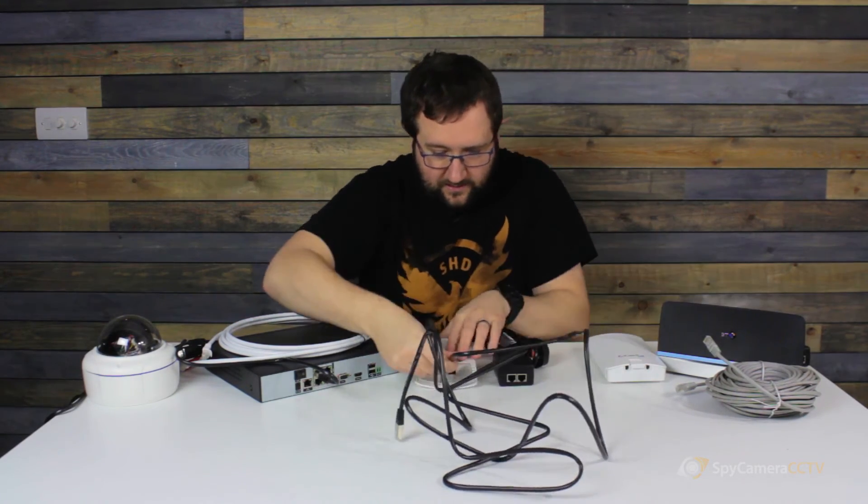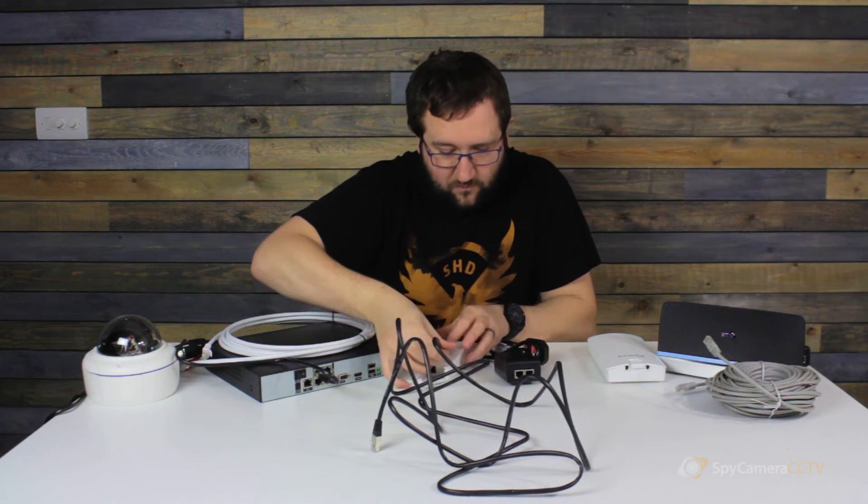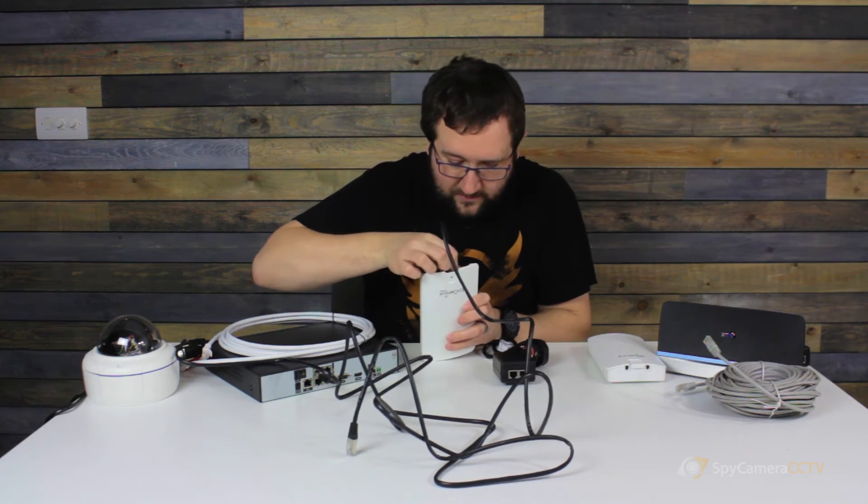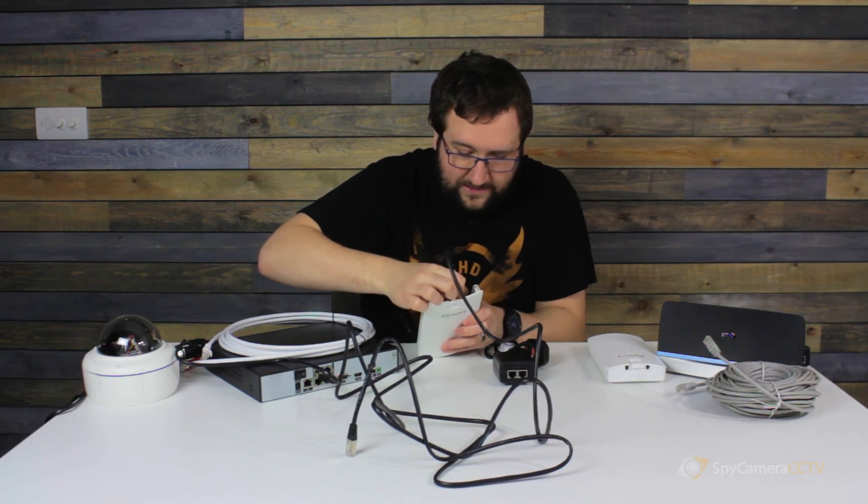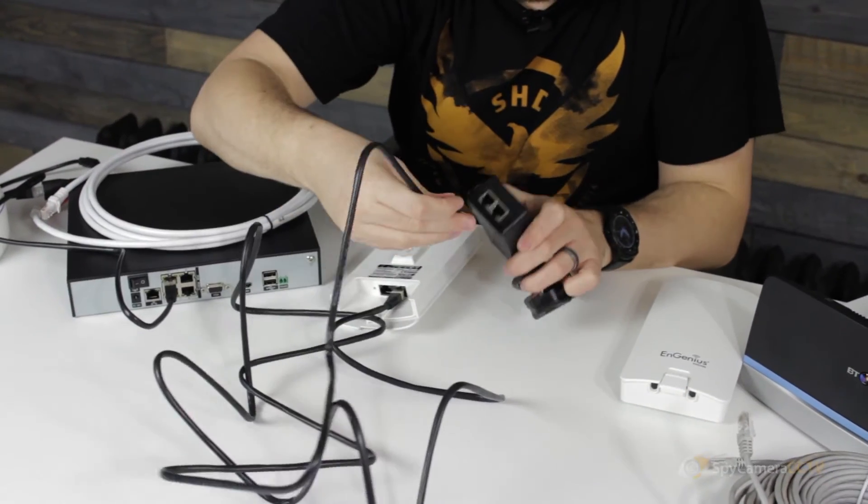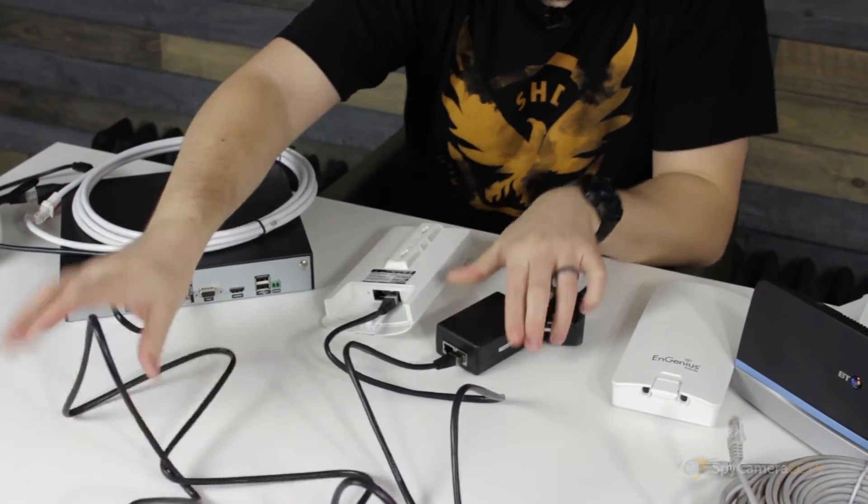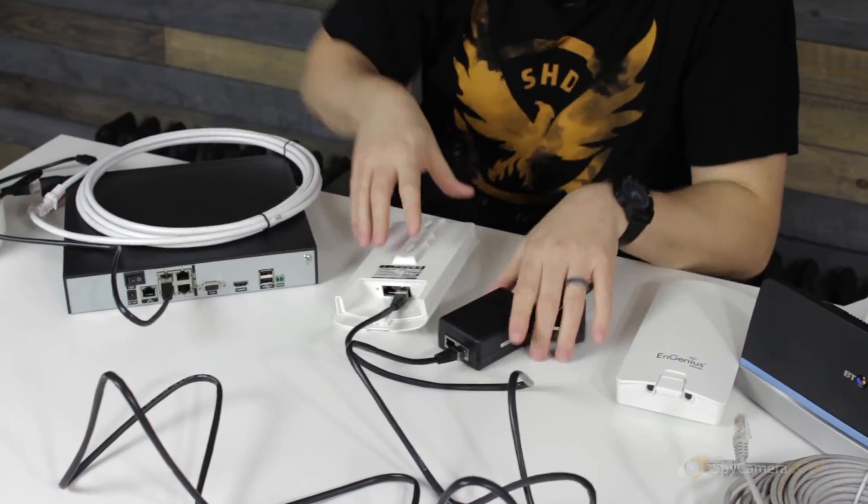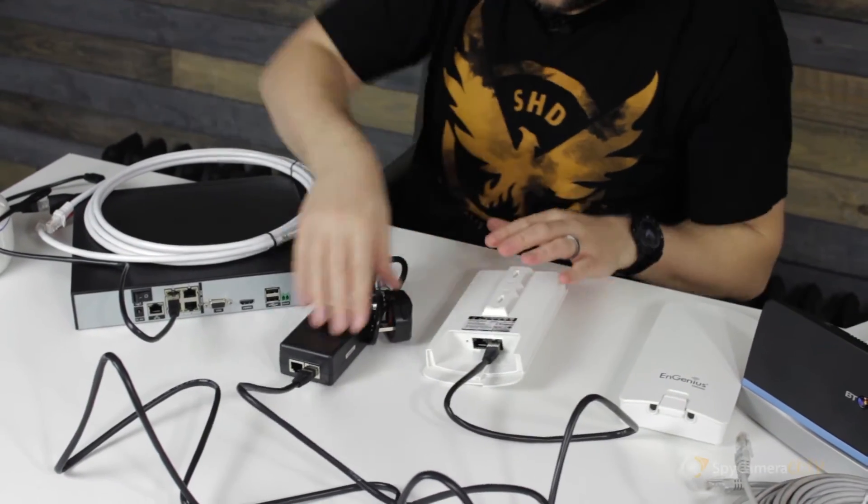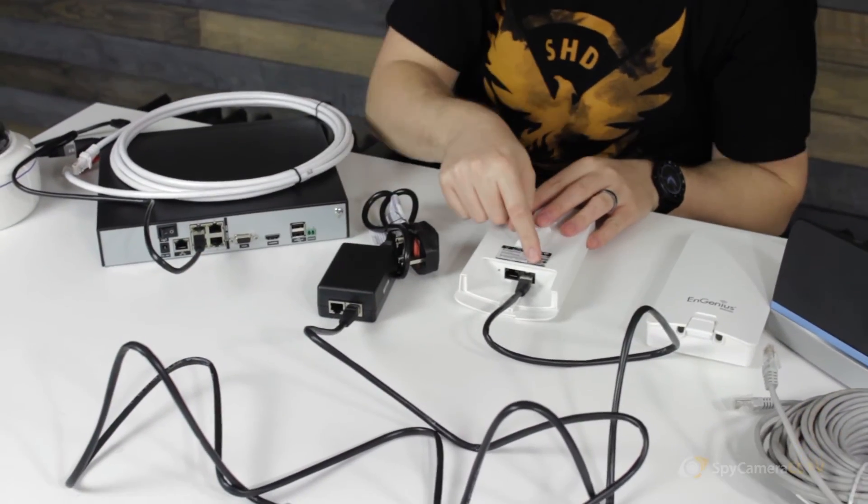So again, normal network cable. We're going to go into the LAN connection with PoE and we're going to go into the PoE connection on the power supply. So you can see we've got the black cable, PoE to PoE.